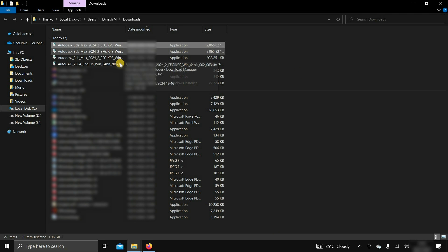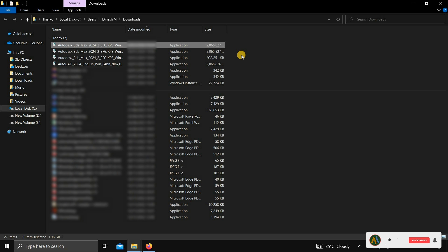Next, how to install 3ds Max and activate it free of cost is given in the next part of the video.